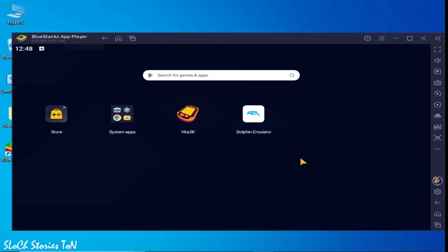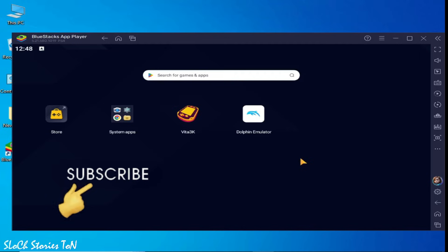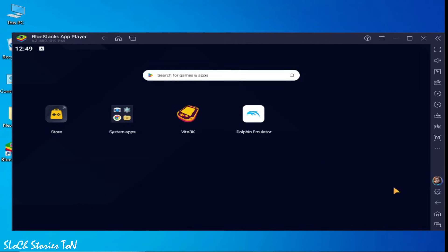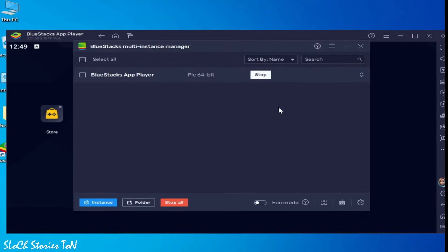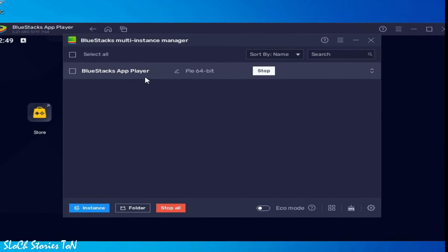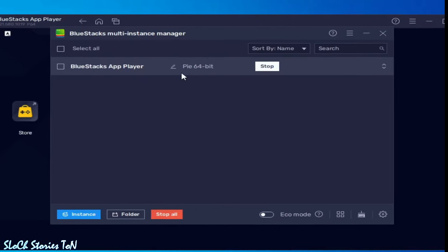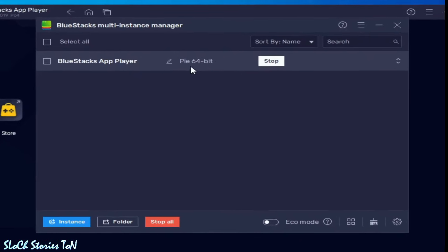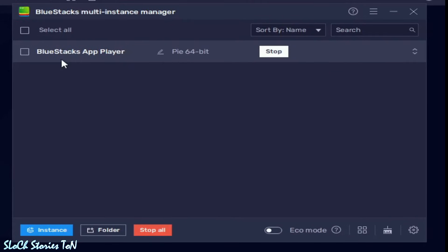Solution number three. As you can see, this PIE 64-bit desktop instance is working. If you want a different one, you can choose another. Go to Instance and go to Fresh Instance. Click here and choose the 64-bit option.